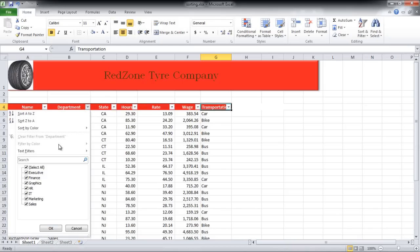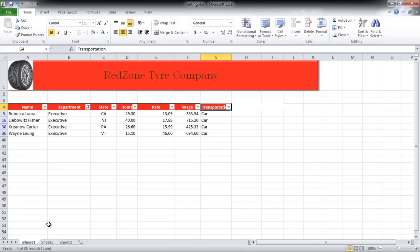Consider you want to know the people who are in the Executive Department and whose salary is more than 500. Apply the filter to the Department column.